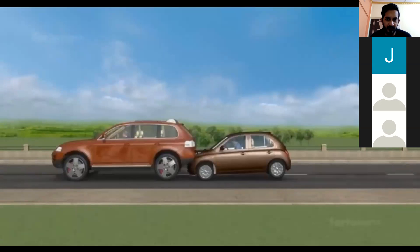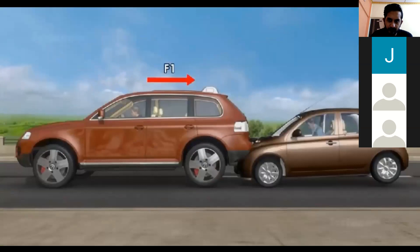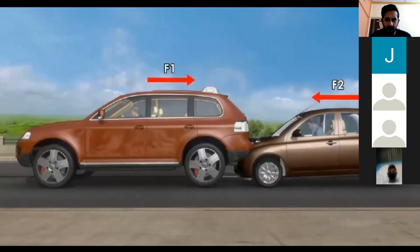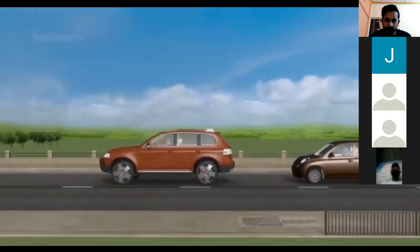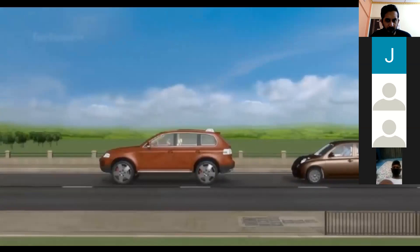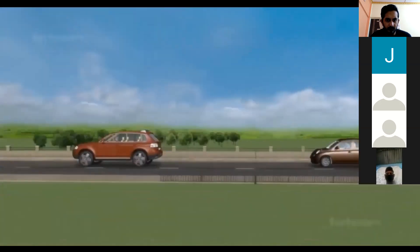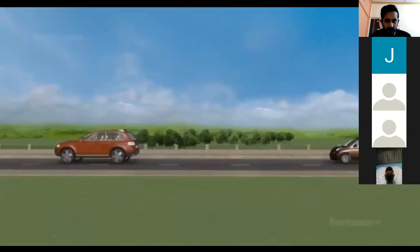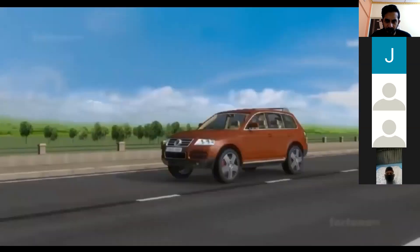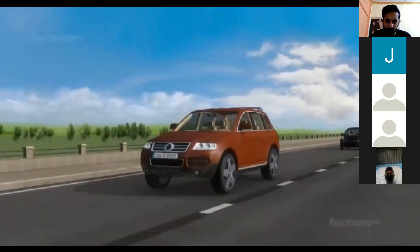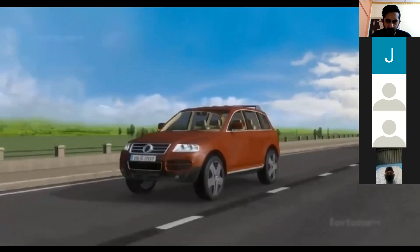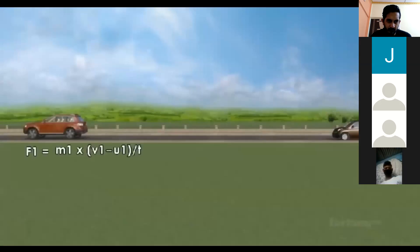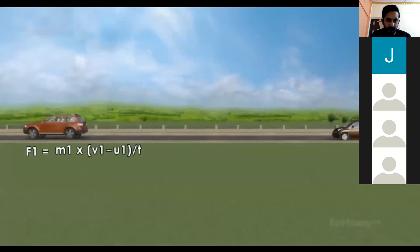Before collision the velocity is U1. During the collision, the bigger car will exert a force F1 on the smaller car, and the smaller car will exert a force F2 on the bigger car. As a result of the collision, the velocities of the cars will change. Force is the product of mass and acceleration. The force of the bigger car is expressed as F1 = M1 × (V1 − U1) / T, with T representing time.